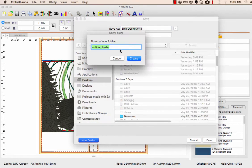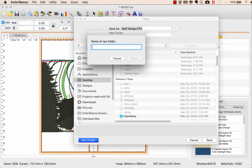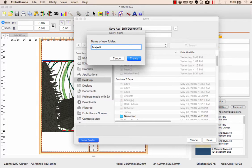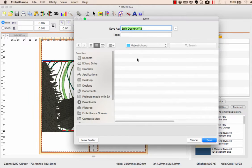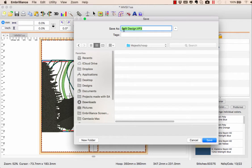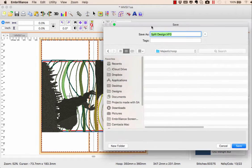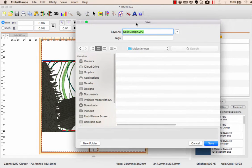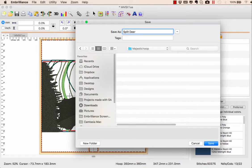I'm going to call this majestic hoop. You can call it anything you want, but this is just for me so I have it here. It asks for a name, and this one looked like a deer, so I'm going to name it split deer.